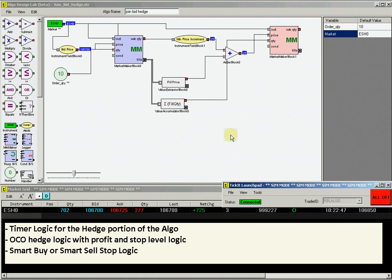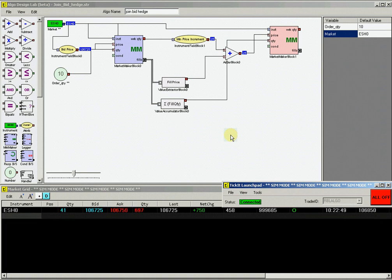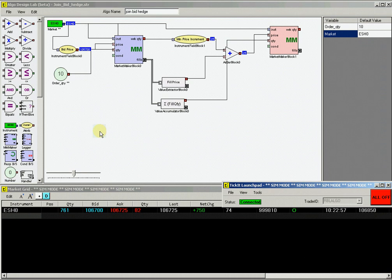These are only a few examples of the ways algo design lab can help the user build custom strategies. A combination of ADL and the ticket sim environment provide the user with the capability to experiment with strategies and test effectiveness.